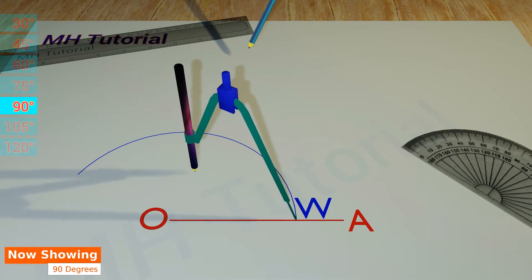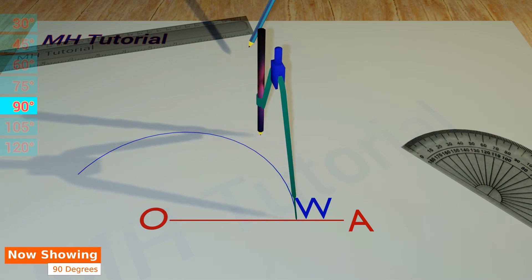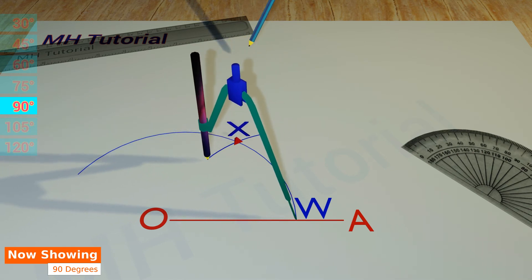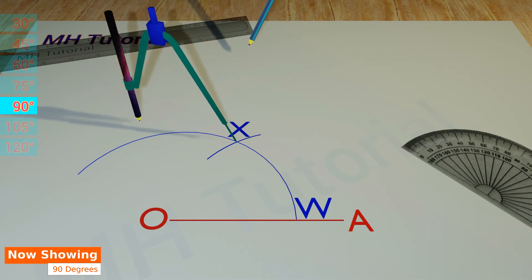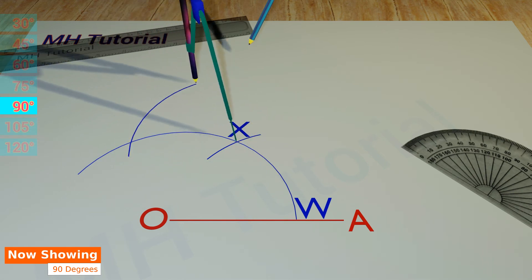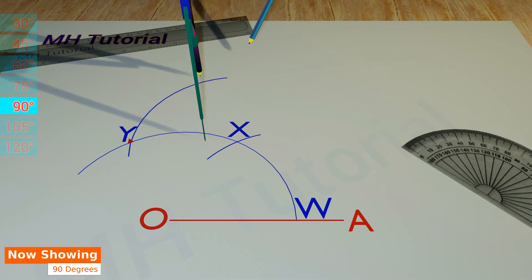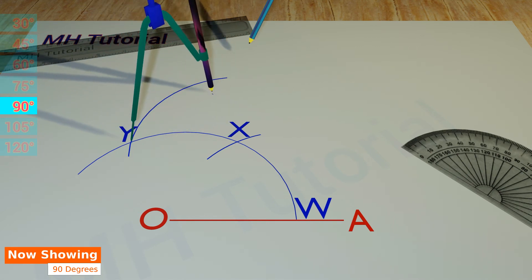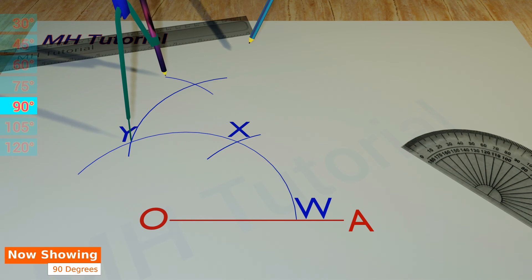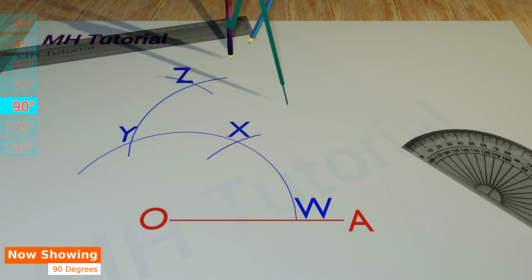Then another circle arc of the same radius is drawn after placing the spike at point W. Let the circle arc intersect the first one at point X. Now with the tip at point X, another large circle arc with the same radius is drawn. This arc intersects the first arc at point Y. Then construct an arc from point Y till it intersects the third arc. This point of intersection is Z.